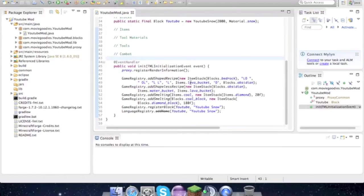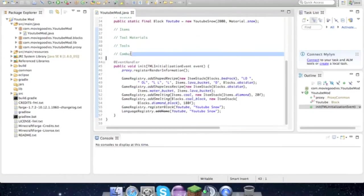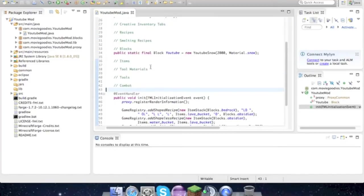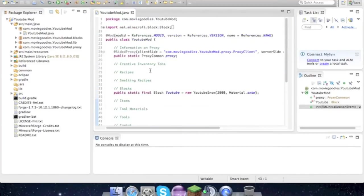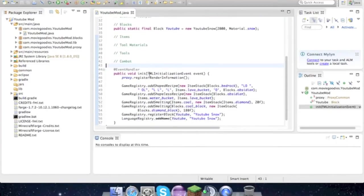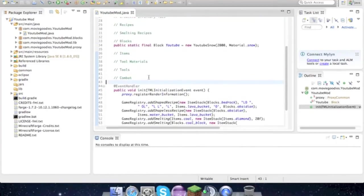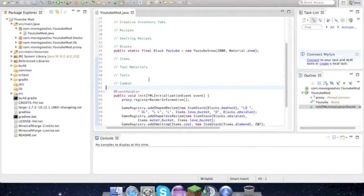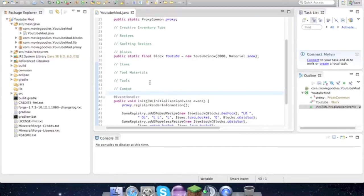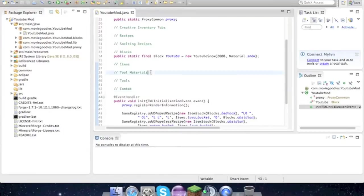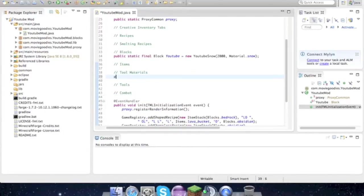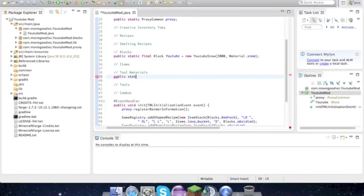Today we're actually adding tools and stuff. I still don't know how to add textures but I'll learn that later. So under tool materials, what we have to type is public static final...